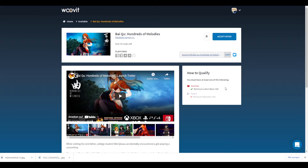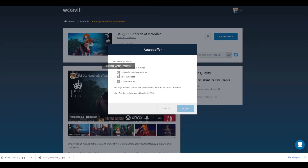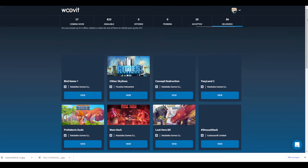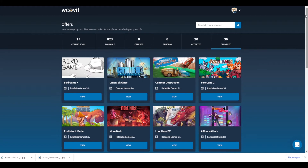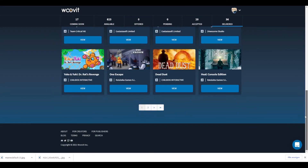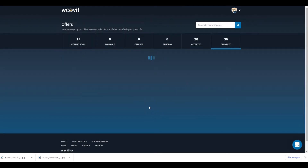If you want a game, click 'Accept Offer' in the upper right corner. Then you choose the system or console you want and accept, and you'll immediately get the code. You can redeem it in your store and play the game. The publishers give you the game for free, but you have to do a video or a live stream on it.